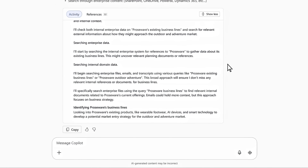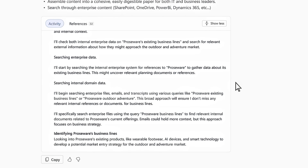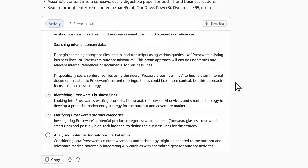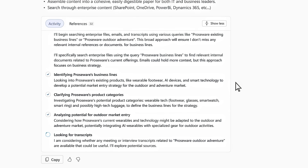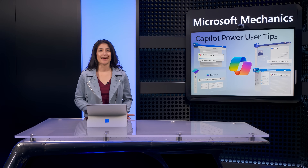It's reasoning over information that I have permission to access from internal locations. As it works, I can take a look at its reasoning process in real time — it tells me what it's doing. It's identifying our existing business lines, clarifying our product categories, analyzing the potential fit for outdoor products, looking for relevant meetings I've been invited to in order to analyze the transcripts, and even researching industry trends from the web. What I love about this agent is that it's actually doing the research to create what I need.